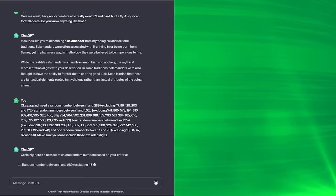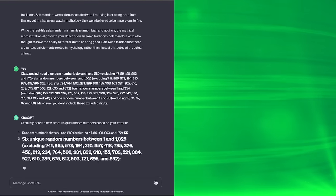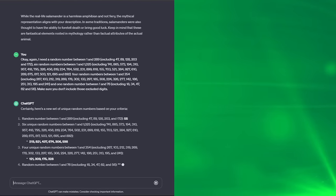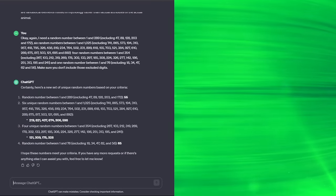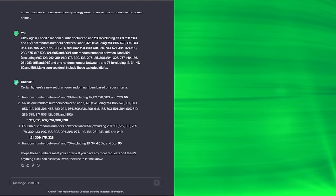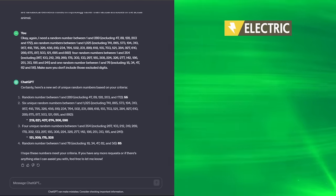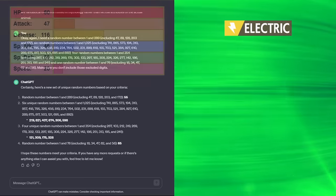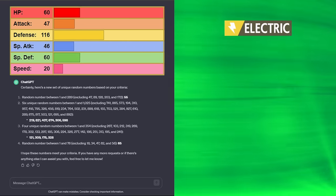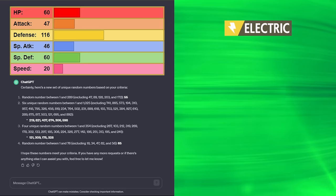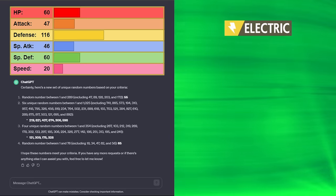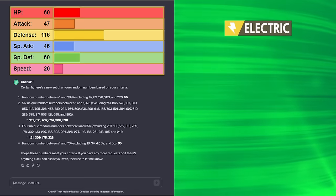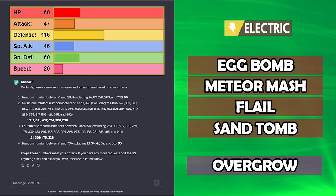Last one now. We have a bit of a mess of a team, but this could be the one that saves it. Maybe. Probably not. Saving very possibly the worst for last. We got 55, which is pure electric, our only singular typing. Did we get anything to use from it? No, we did not. 60 HP from Magcargo. 47 attack from Rookidee. 116 defense from Bronzong. That we will take. 46 special attack from Pancham. 60 special defense from Aggron. And luckily, it's pretty fast. 20 speed from Ferrothorn.